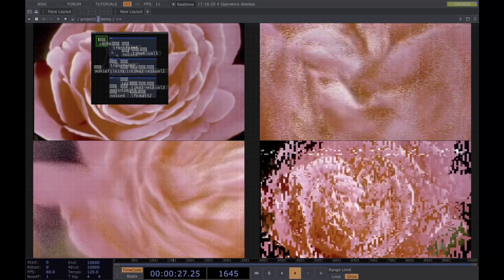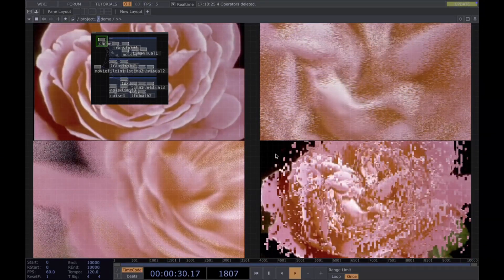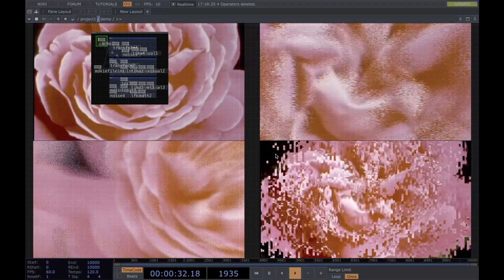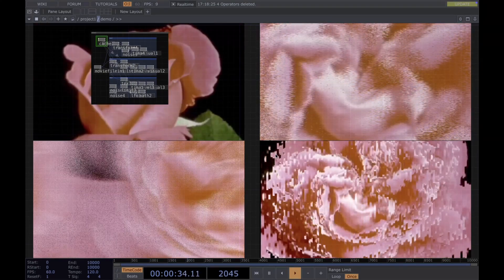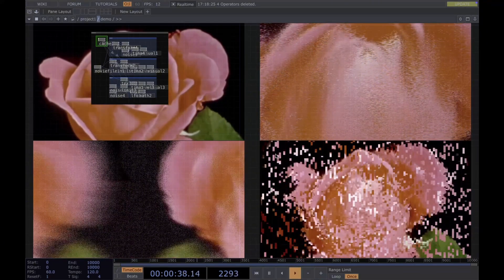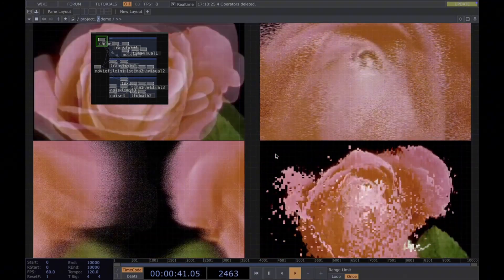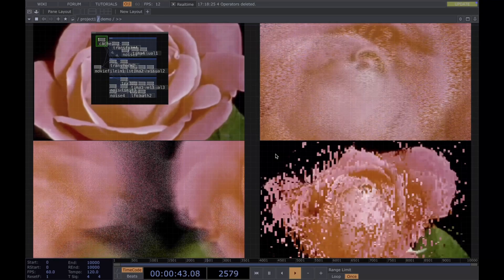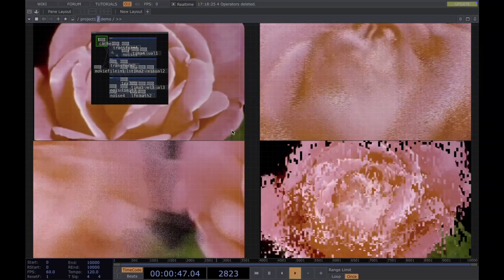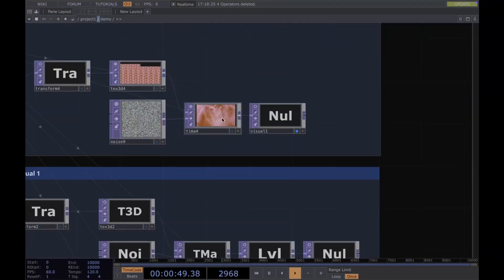Let's create these three visual effects in TouchDesigner. The operators we're going to use are Texture3D and Time Machine. Texture3D allows you to store 2D textures in a Z axis, so you can think of it as a book of different pages. In this scenario, we want to loop a video and use different frames of that video to create our visuals.